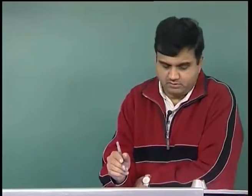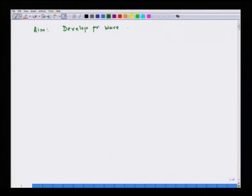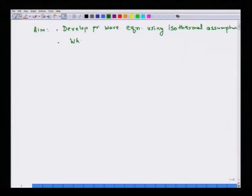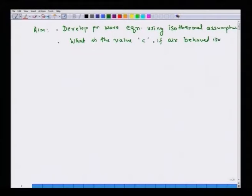So our aim is: first, to develop the pressure wave equation using the isothermal assumption, and second, to find what the value of C — the velocity of sound — would be if air behaved isothermally.